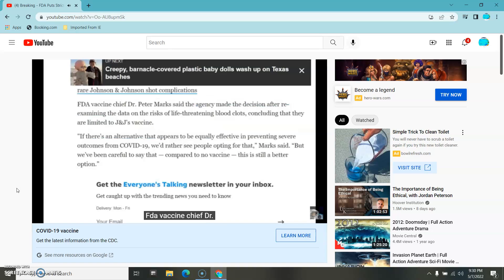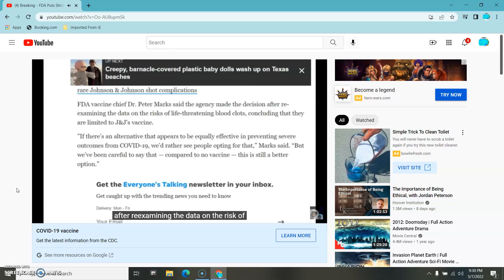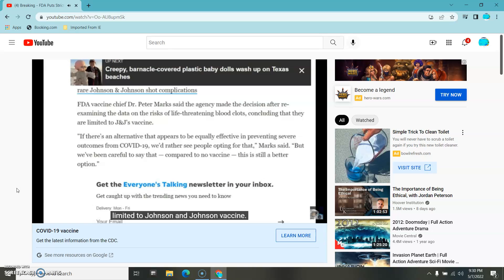FDA vaccine chief, Dr. Peter Marks, said the agency made the decision after re-examining the data on the risk of life-threatening blood clots, concluding that they are limited to Johnson & Johnson vaccine.